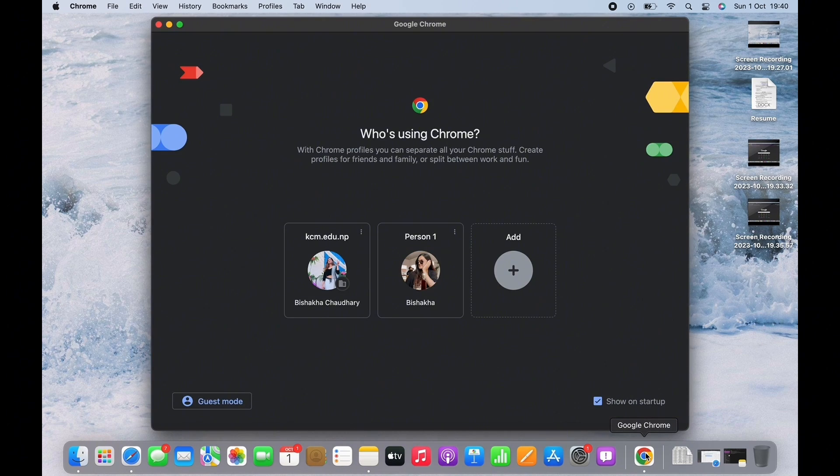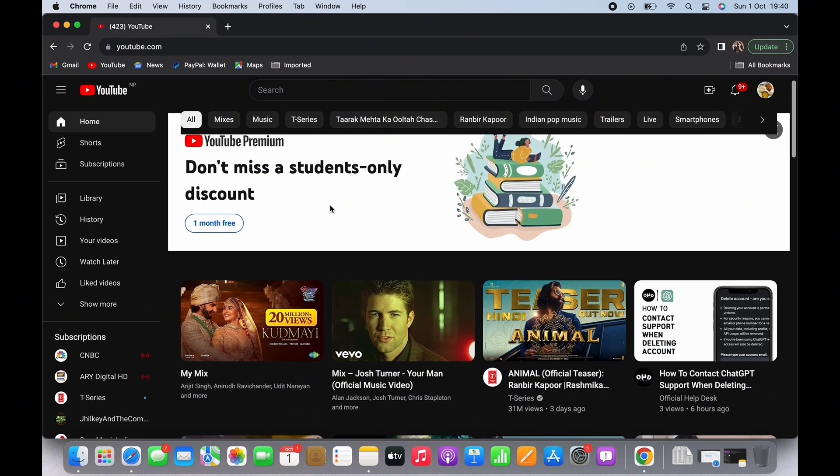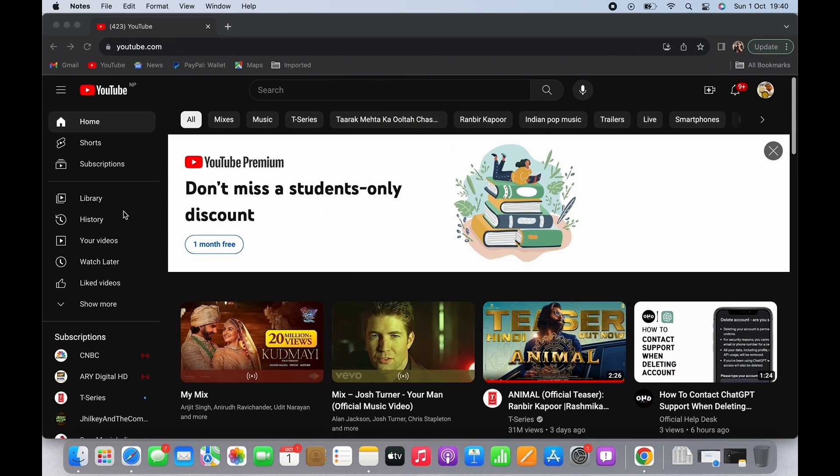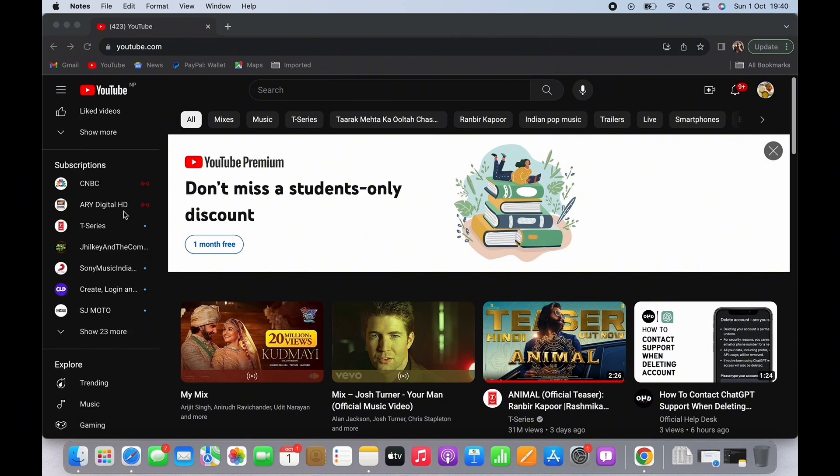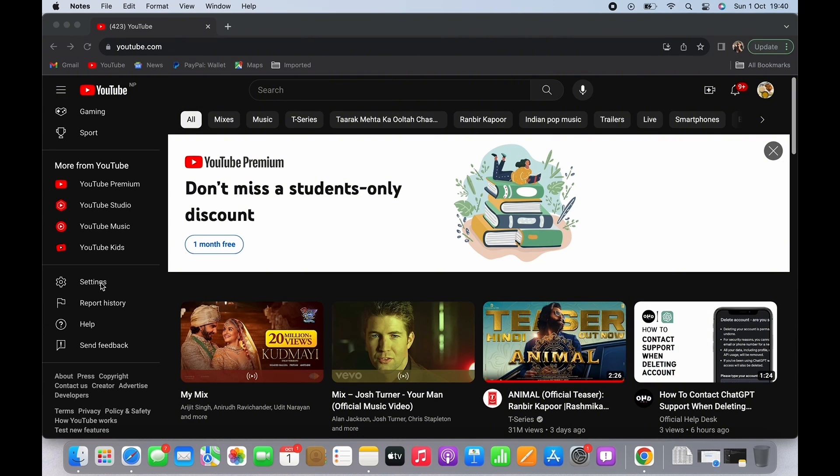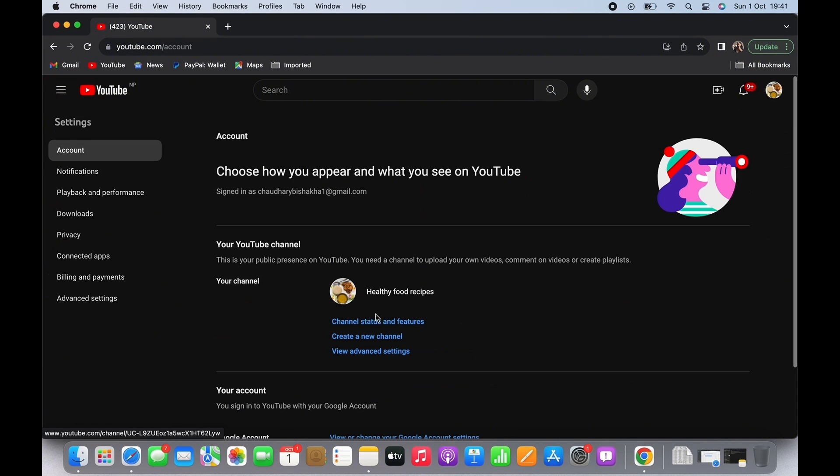You will be led to the official webpage of YouTube. Here, open your channel and on the left side panel scroll down and tap on Settings. You will see the option for channel status and features, tap on that.